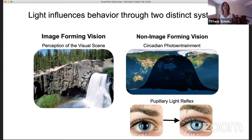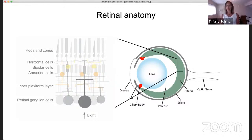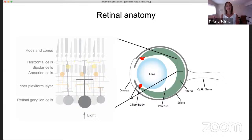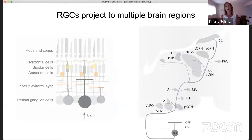All of this processing starts in the retina, this beautifully organized layered structure at the back of the eye consisting of six types of neurons. As light comes into your eye, it's focused by your cornea and lens onto the retina, passes through the inner retinal layers, and hits the outer segments of rod and cone photoreceptors. These rods and cones transduce light into an electrochemical signal relayed via interneurons onto the retinal ganglion cells, which then send their axons to more than 40 different brain regions — each thought to be involved in a different subset of light-evoked effects on behavior and physiology.